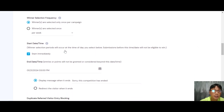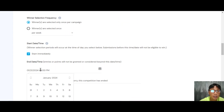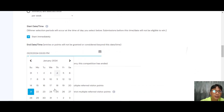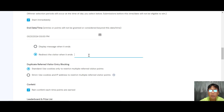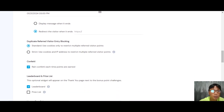In the competition settings, you can choose the winner selection frequency, set a start date, or start immediately. You can display a message when the competition ends or redirect visitors to your website or e-commerce store. For duplicate and referral visitor entry blocking, you can use cookies to restrict multiple entries.